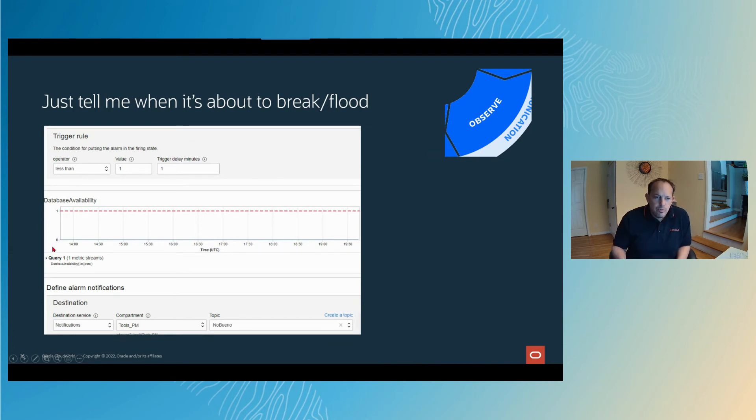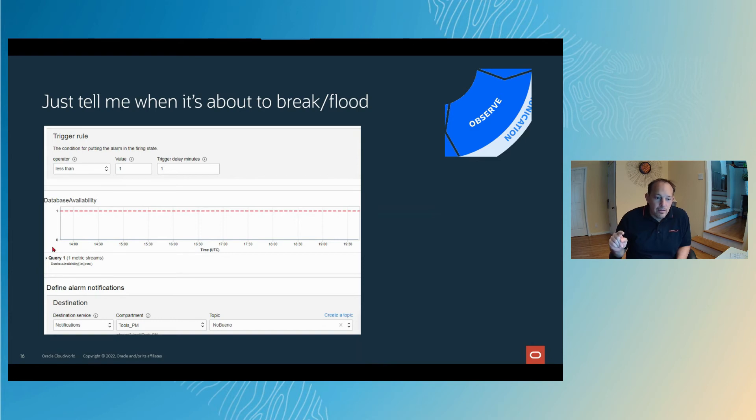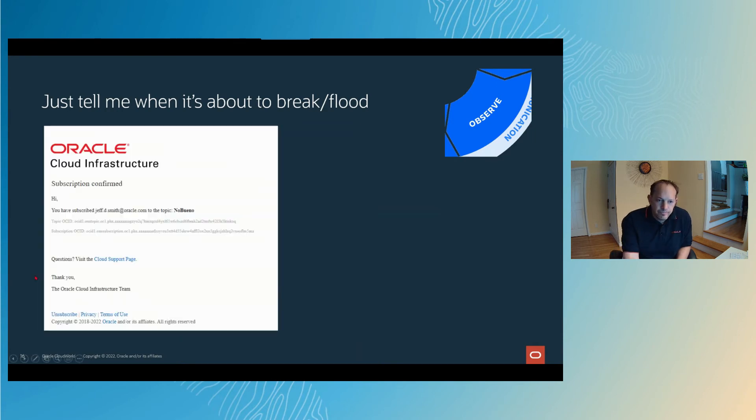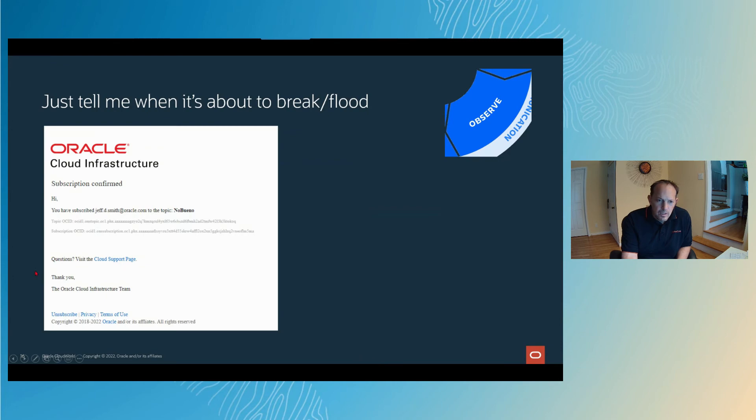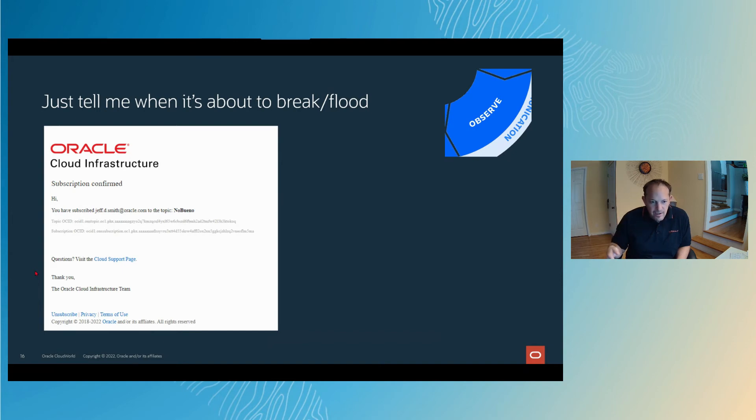The trigger rule, I can actually see the current activity and say, hey, when x goes less or greater than or equal to y, that's when I want you to do the thing. And the thing is generally two different types of things. You can send an email or you can fire off a script. In my case, I just set up an email. Once you've done that, before it goes live live, you're going to get an email to the email that you've set up for the notification. It's going to be like, hey, are you sure you want to subscribe to this?